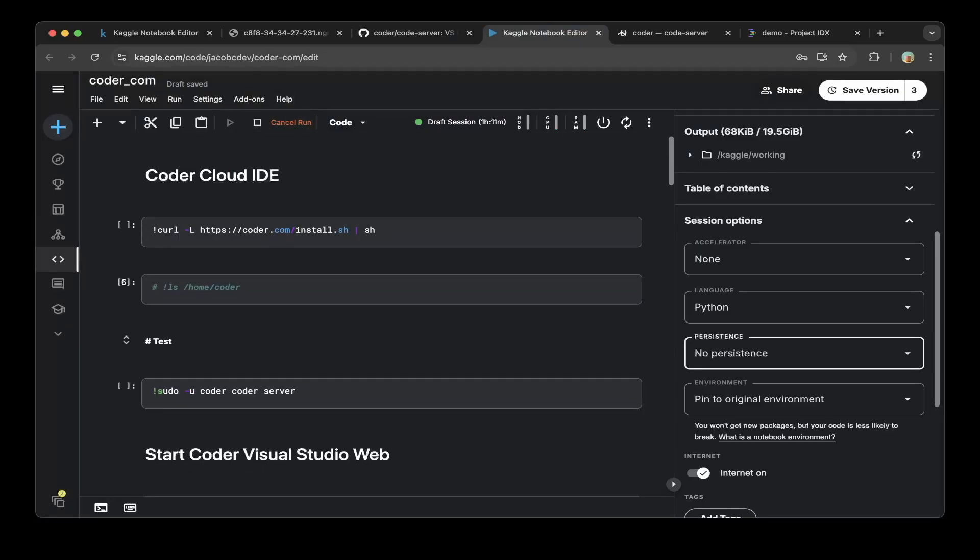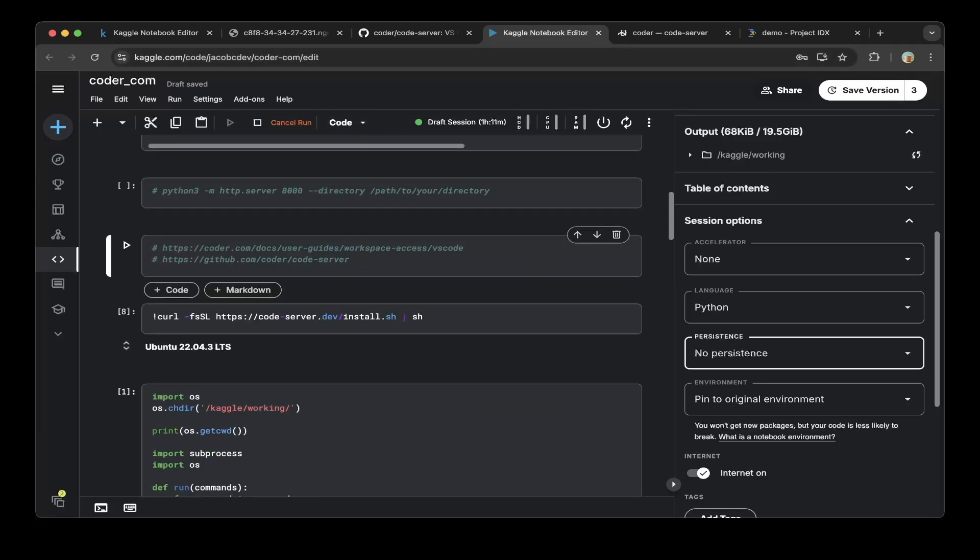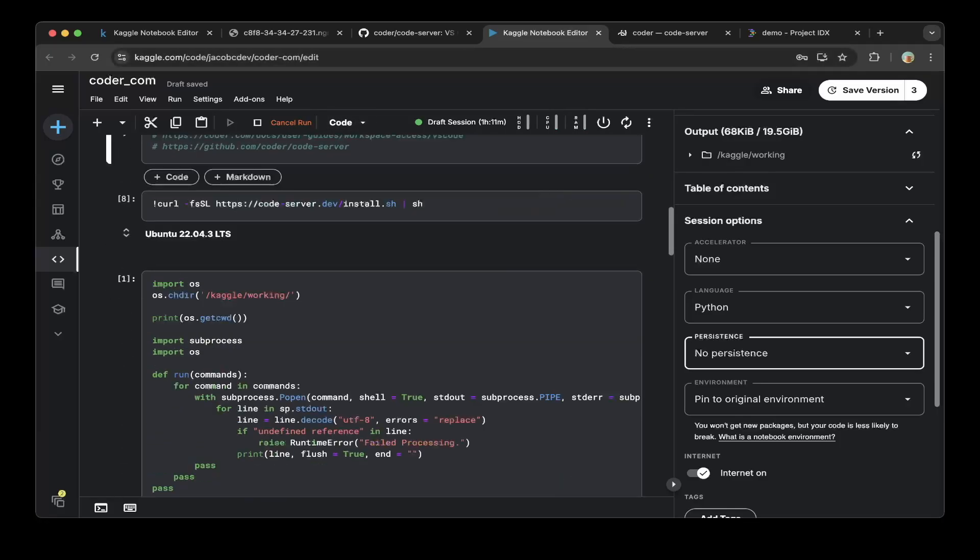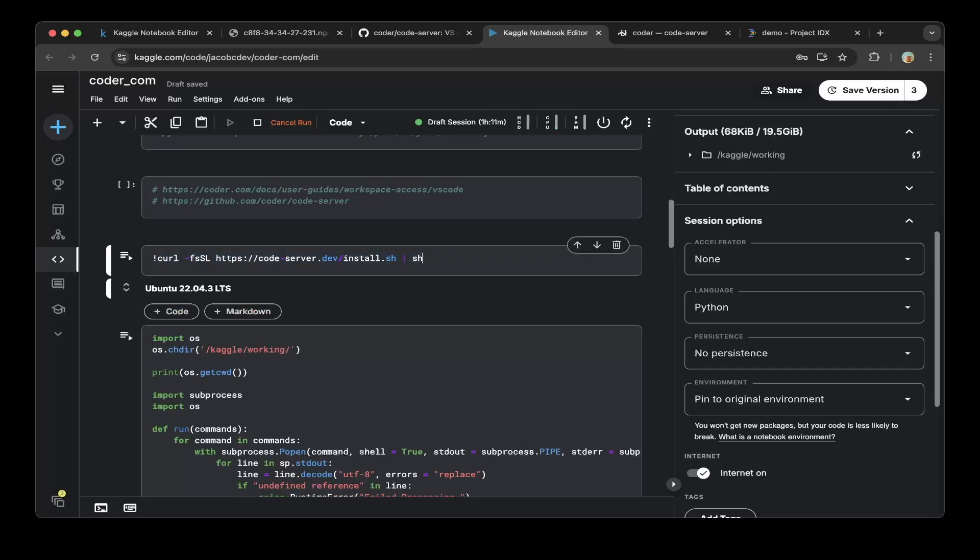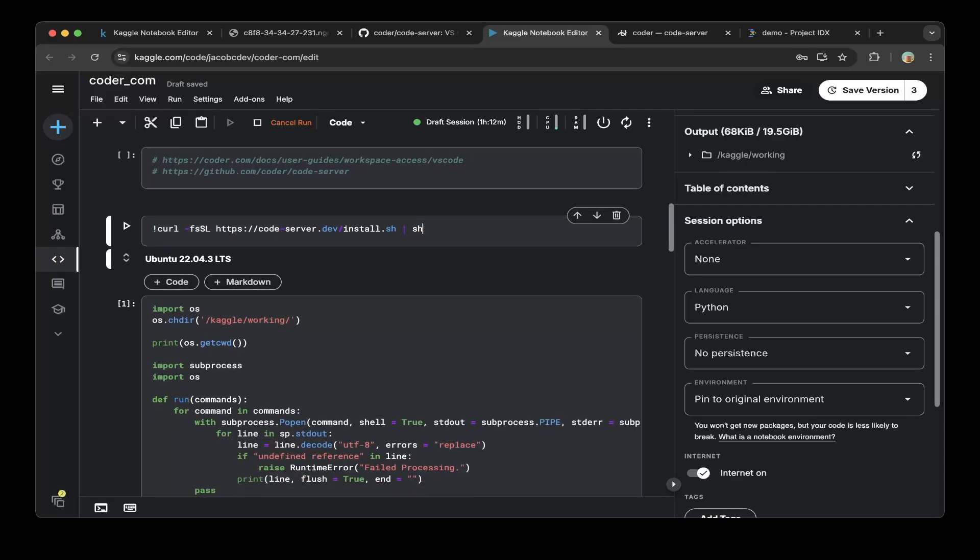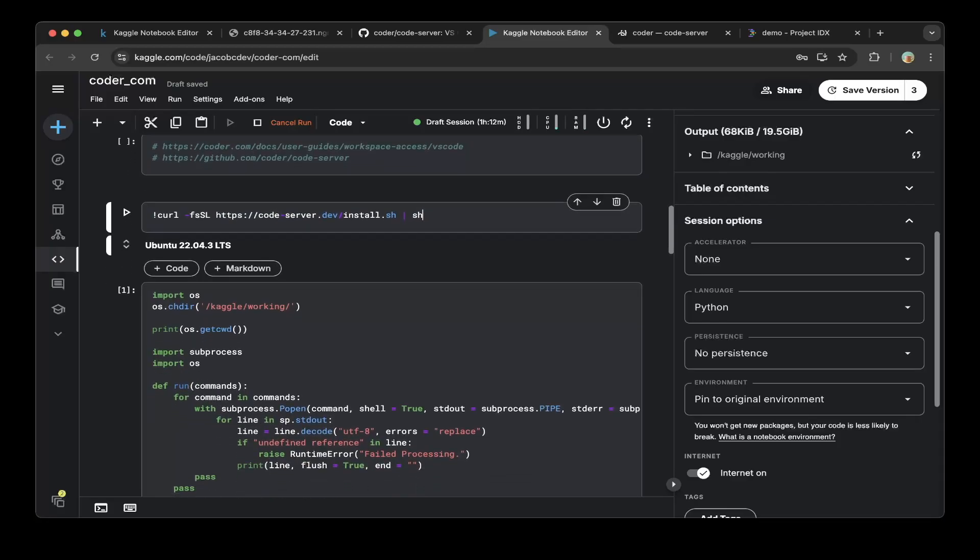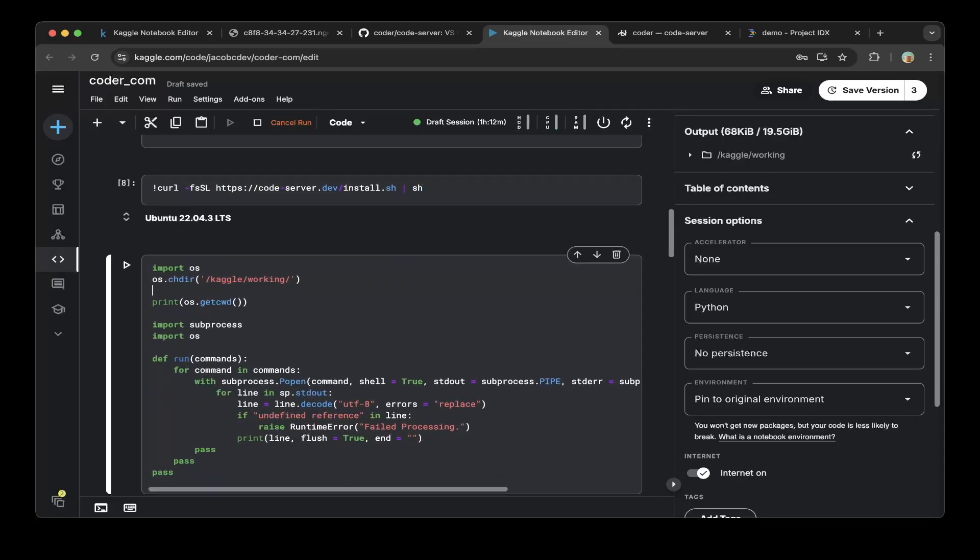Go to kaggle.com, create an account if you don't have one, and create a notebook called coder-server. Then all you have to do is run this command: curl coder-server dev install stage. This will install coder-server which is the VS Code web version server.